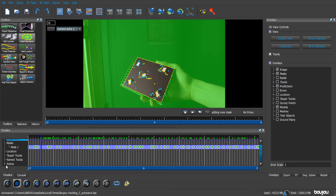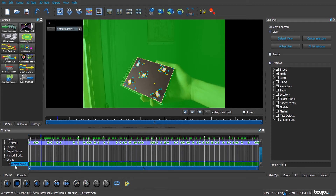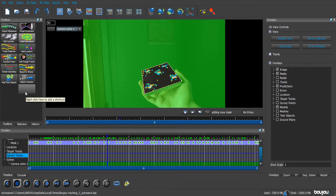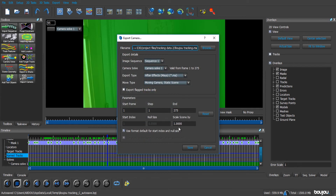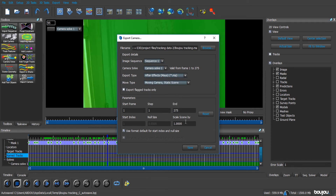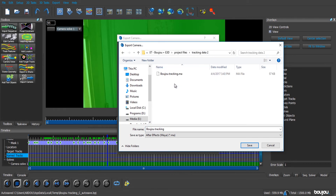Make sure that in the solve you have only one camera solved, which means you have successfully tracked all your points. If you get more than one camera, it means your tracking failed and you have multiple cameras each with only a bit of tracking data — you can only export one camera at a time. After this we are going to export the tracking data. Make sure the export type is set for After Effects and the scale is set to 100. Choose your path and click Export.